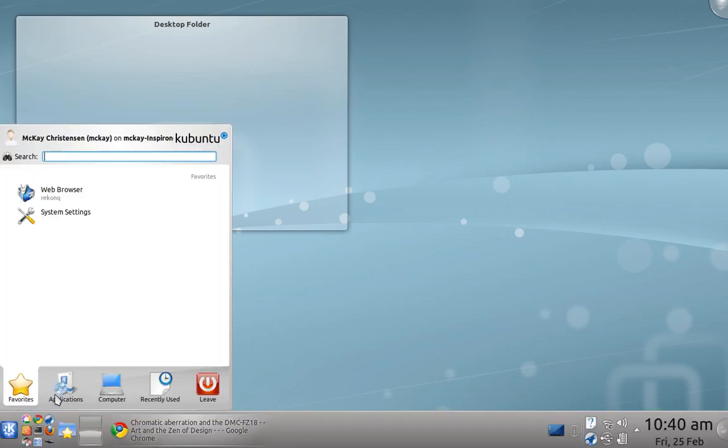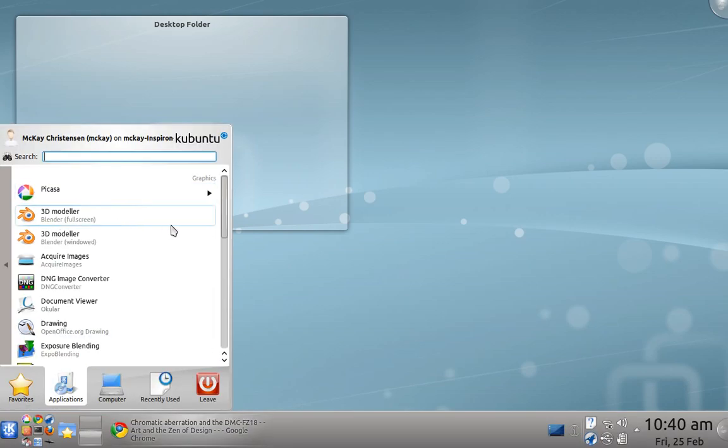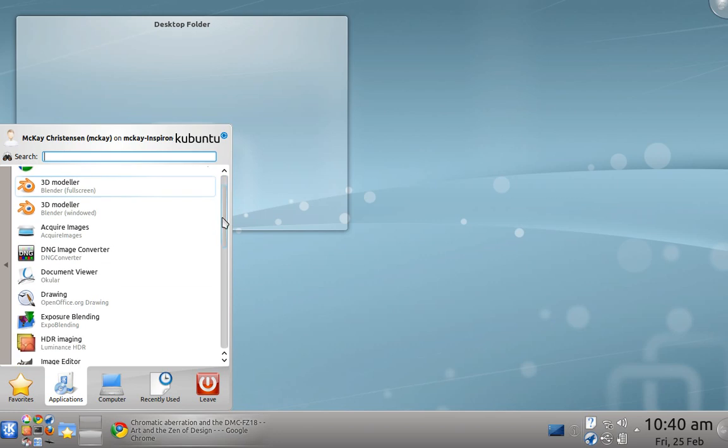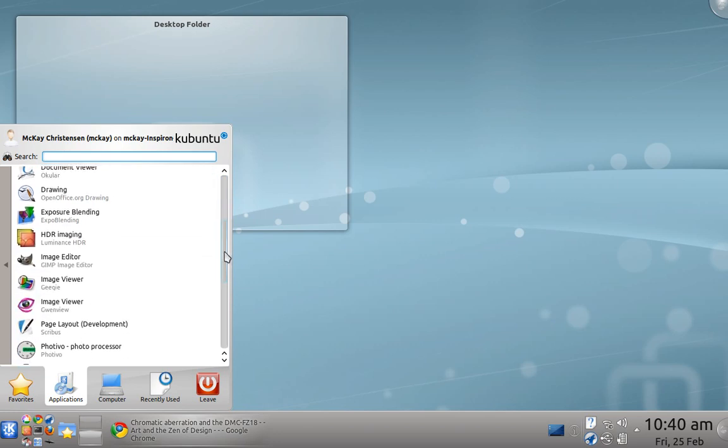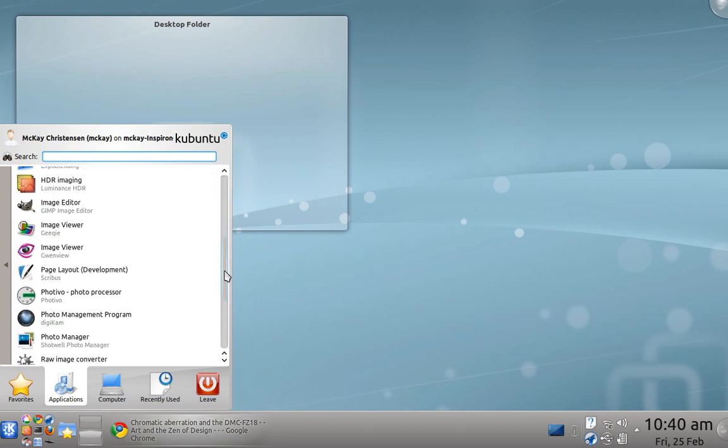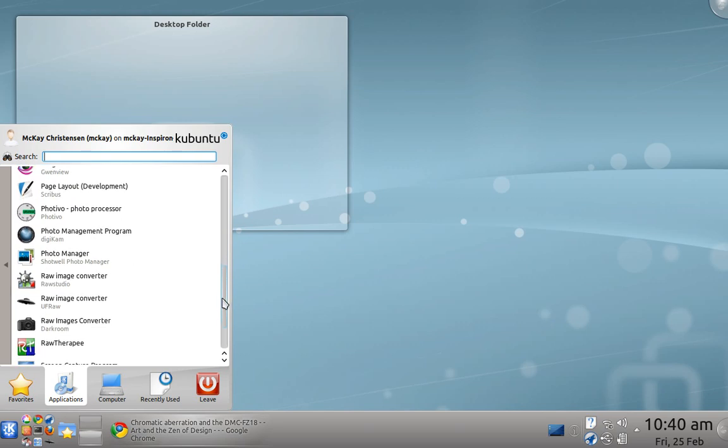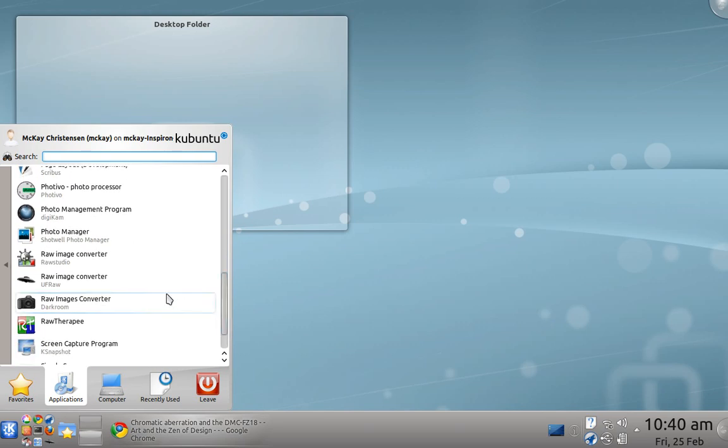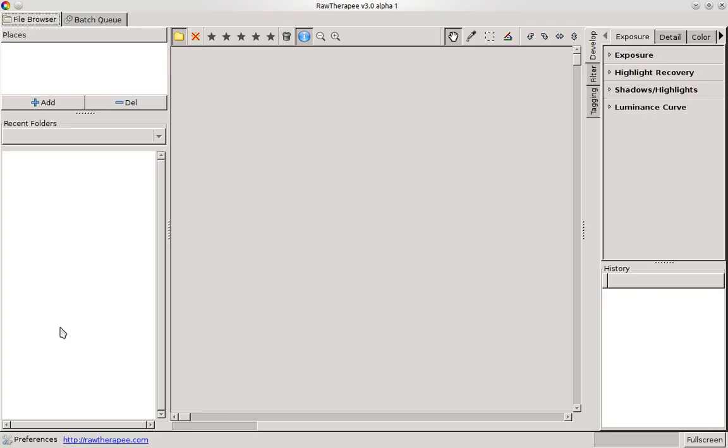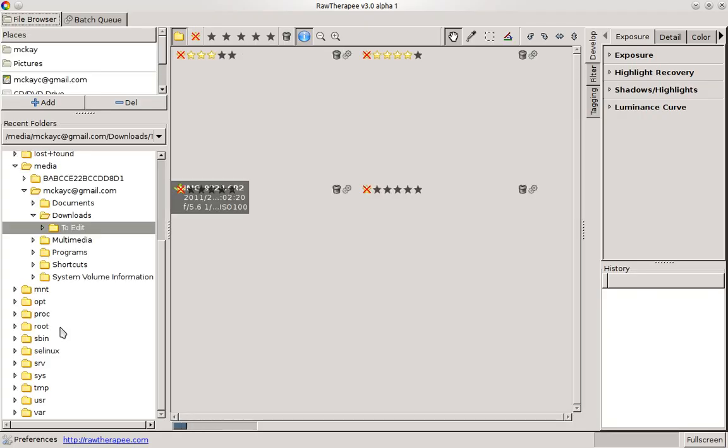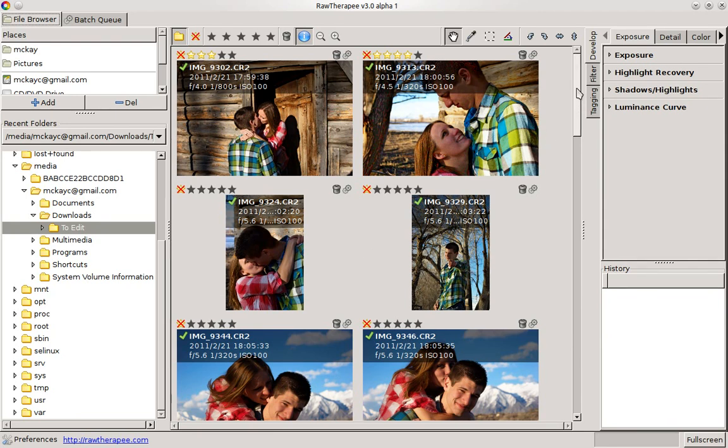This is going to be a tutorial on how to edit RAW photos with tools available in Linux. Specifically I'll be using RAW Therapy. I've used a lot of different programs in Linux and this has turned out to be my favorite.